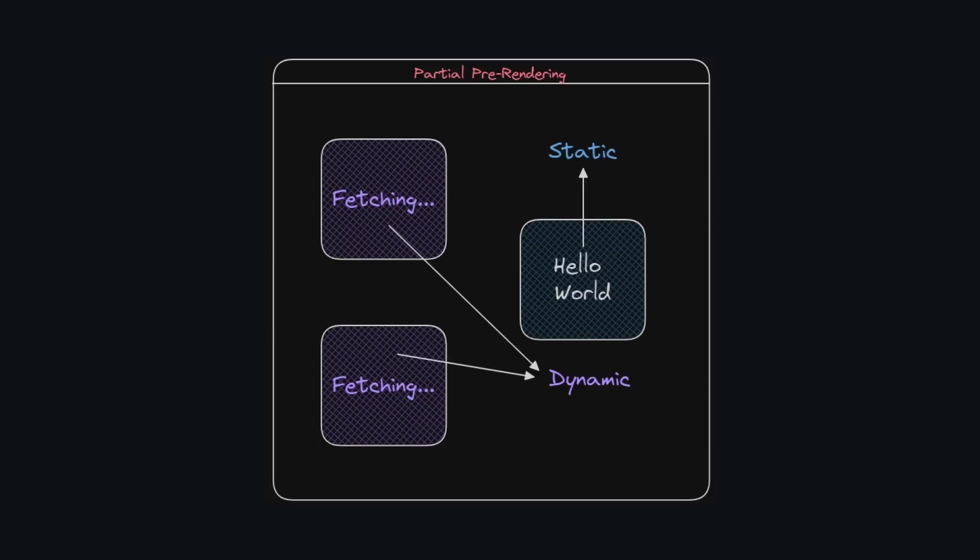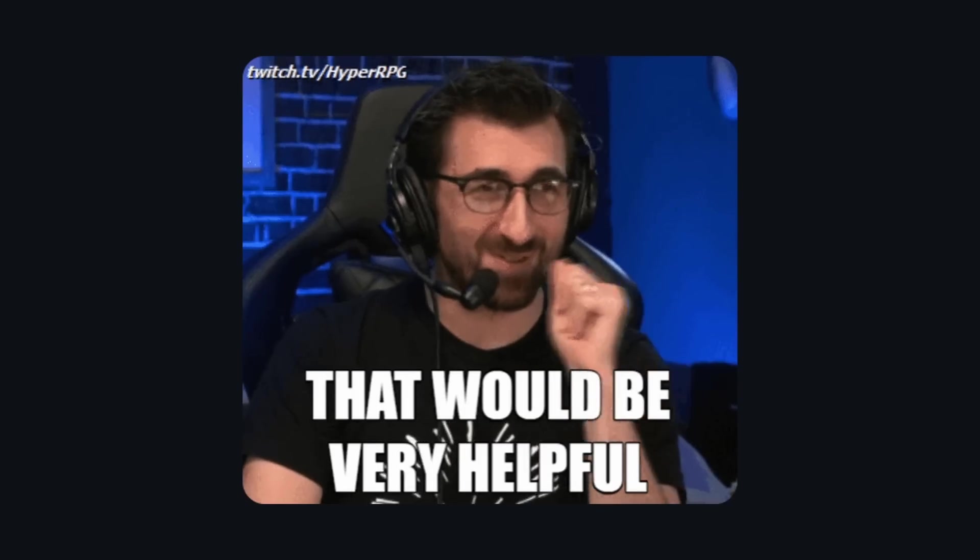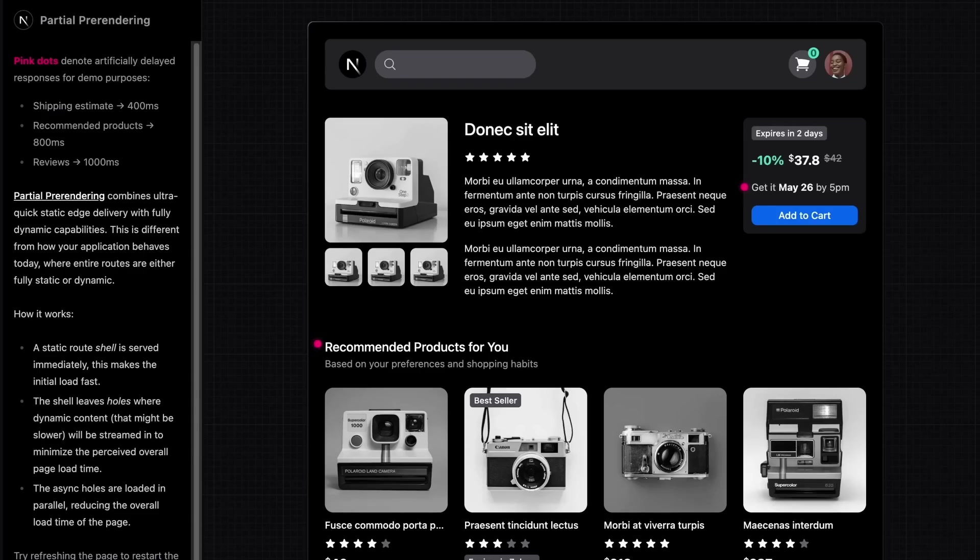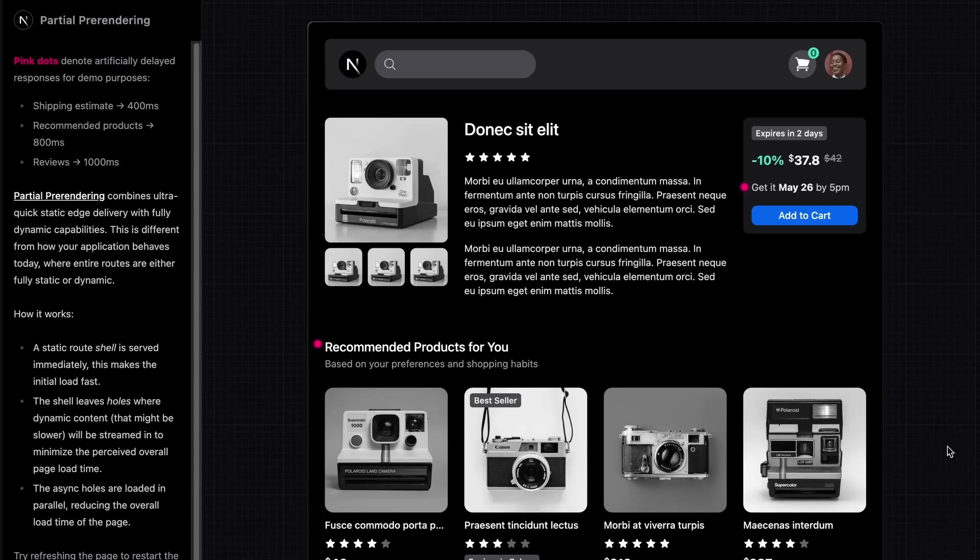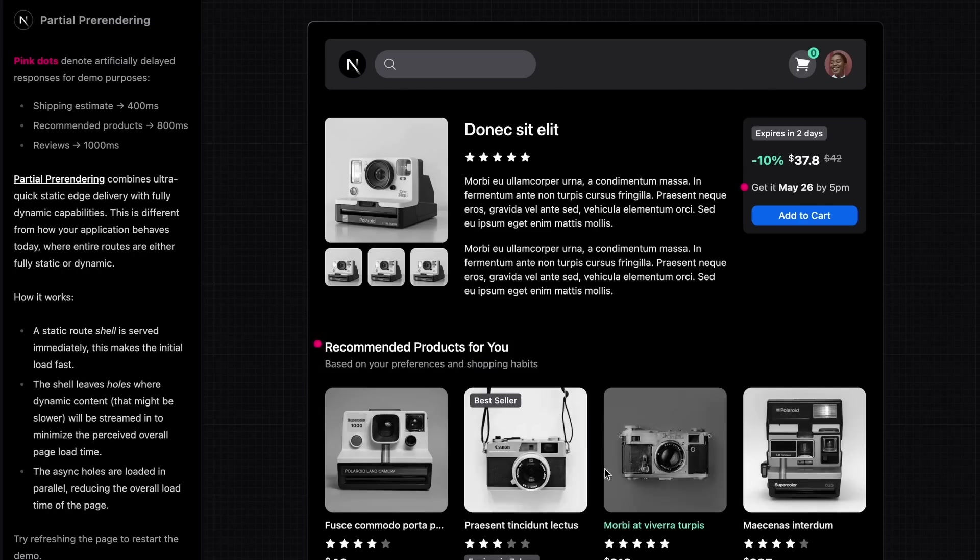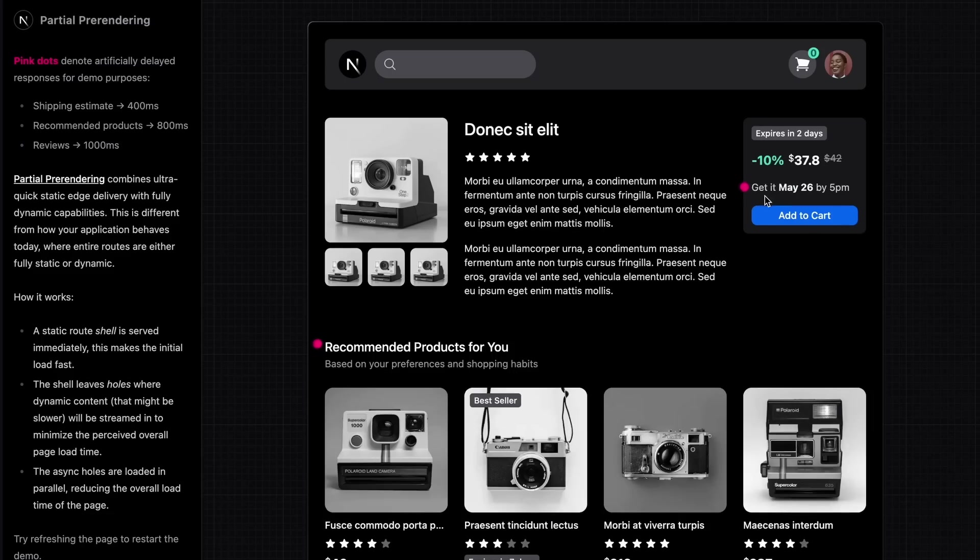This new approach is called PPR, partial pre-rendering. And if you're wondering whether this could actually be helpful and work as described, it does. It really does. And to show you, here's the demo using this PPR strategy. Keep your eyes glued on the screen while I explain this. Notice that if you refresh the page, you'll see that the product details remain static while the recommended products and pricing update with each refresh.